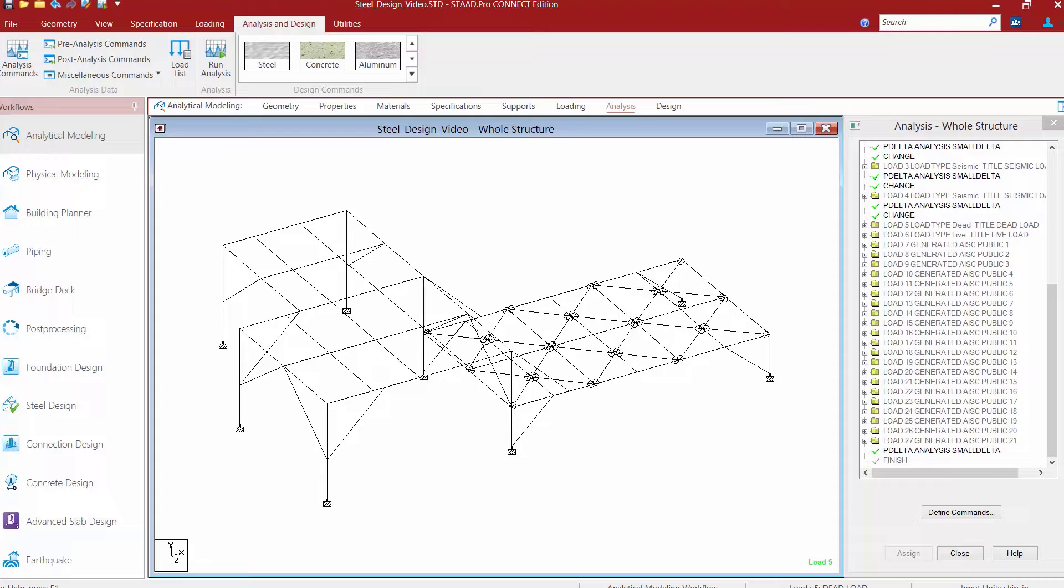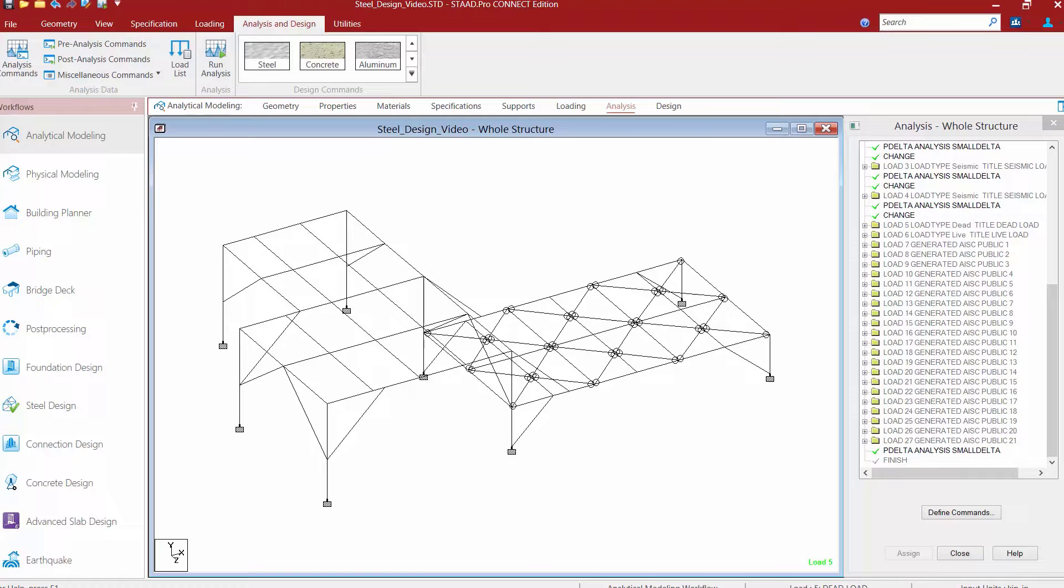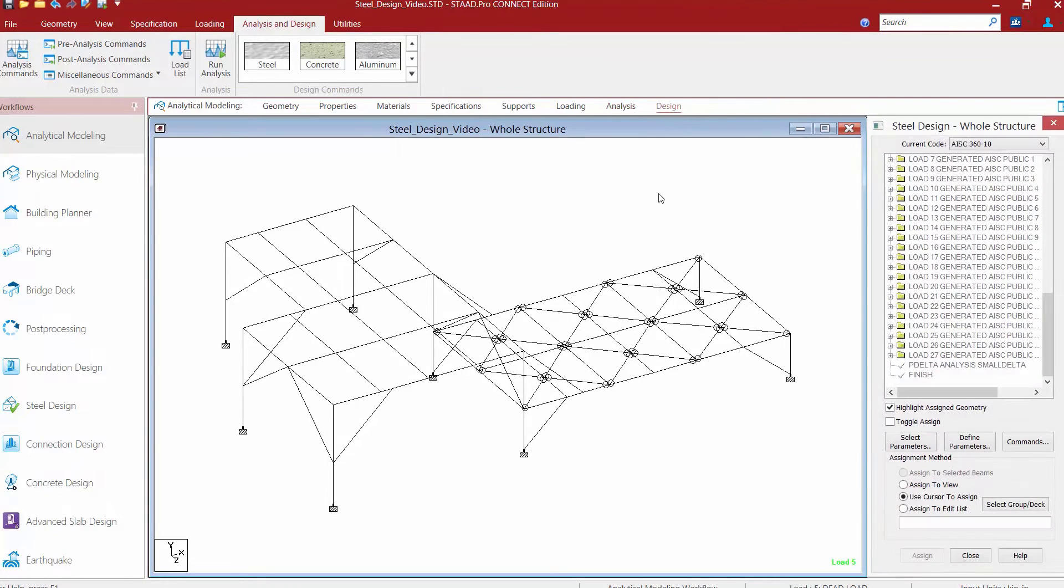Now that we have become familiar with this model, we are going to move forward to the design process, which will begin by specifying the appropriate steel design code. Once you're ready for this step, go to the workflow page control area and select the design tab. This will automatically bring up the steel design dialogue.